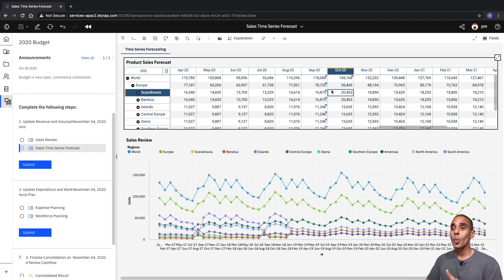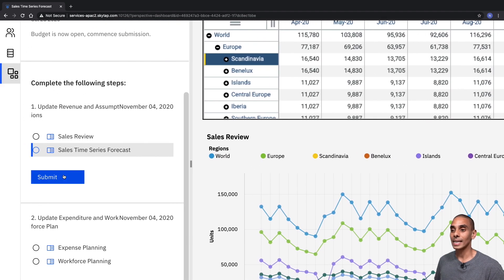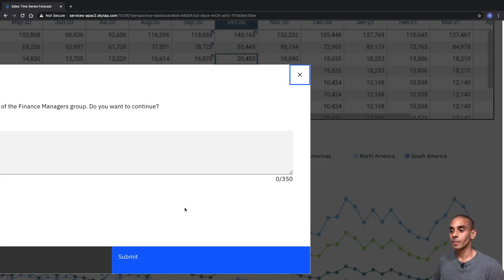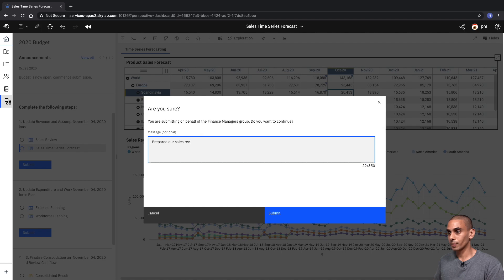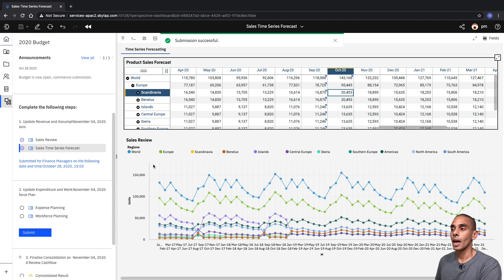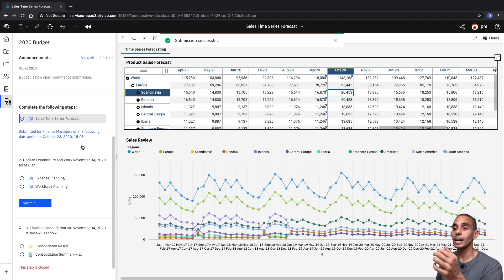We're pretty much done with our revenue forecast, so we can step back over to this side and hit Submit. We can type in a message — in this case, 'We've prepared our sales review. All done.' — and hit Submit. That's the first part of our plan done.